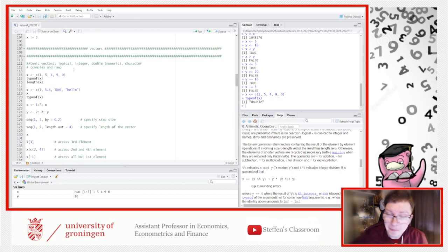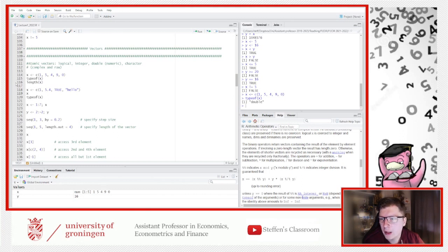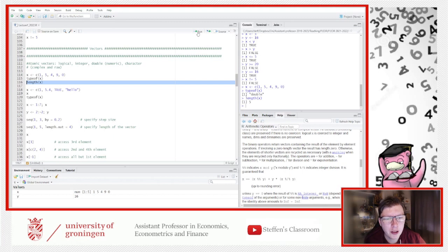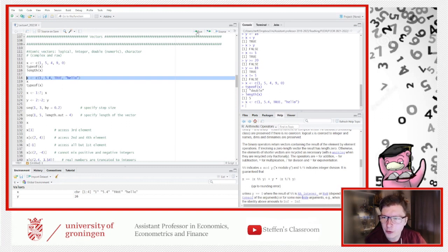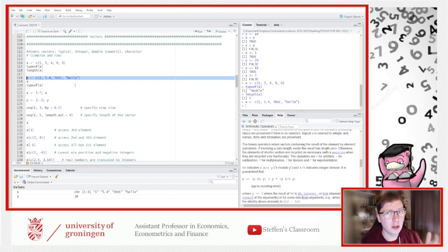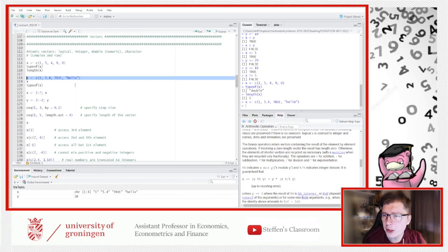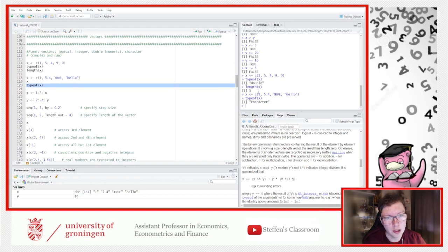We can check the type with typeof() and the length with length(), which gives 5 here. Now watch what happens when we mix different types in the same vector — this is where coercion comes in. If I define x as containing 1, 5.4, TRUE, and 'hello' — one from each world — R will coerce to the most general type, which is character. I even had this on the exam as an opening question.